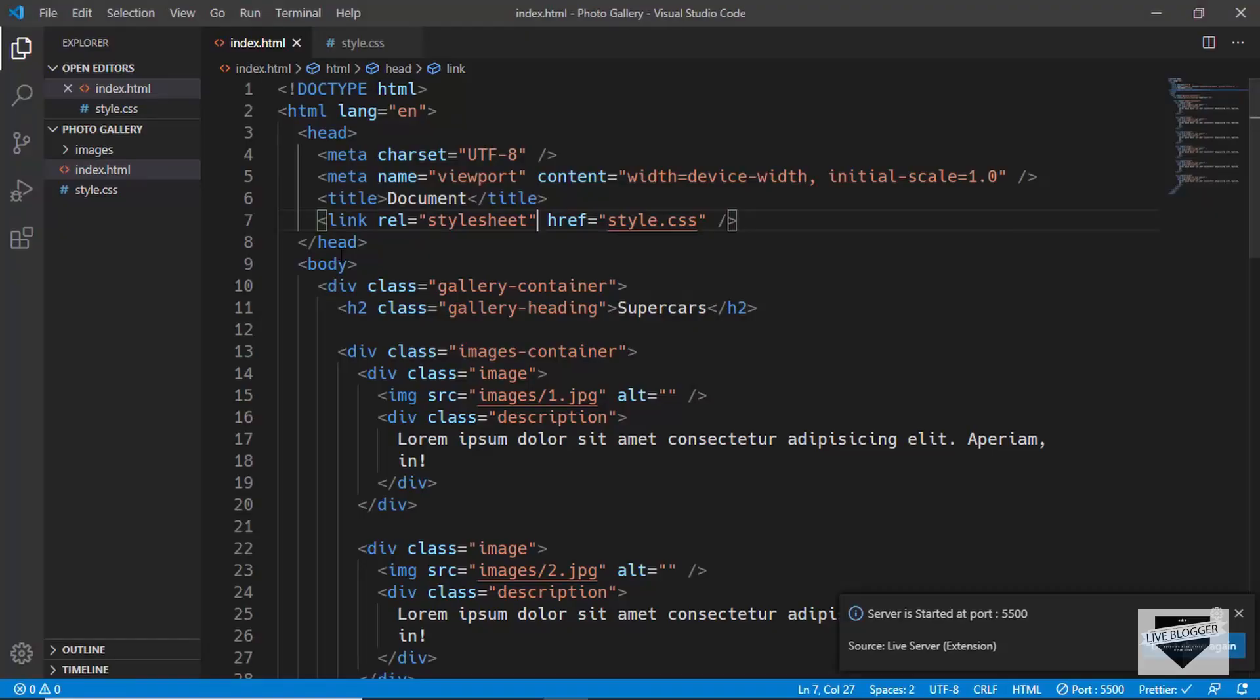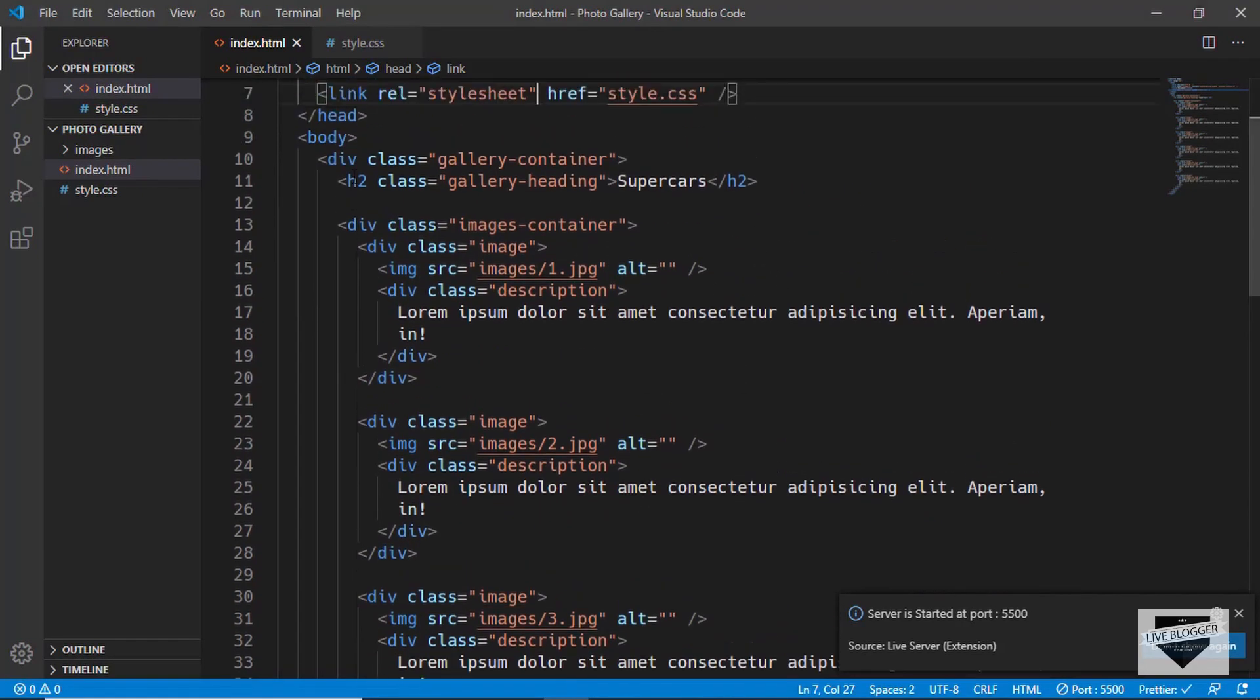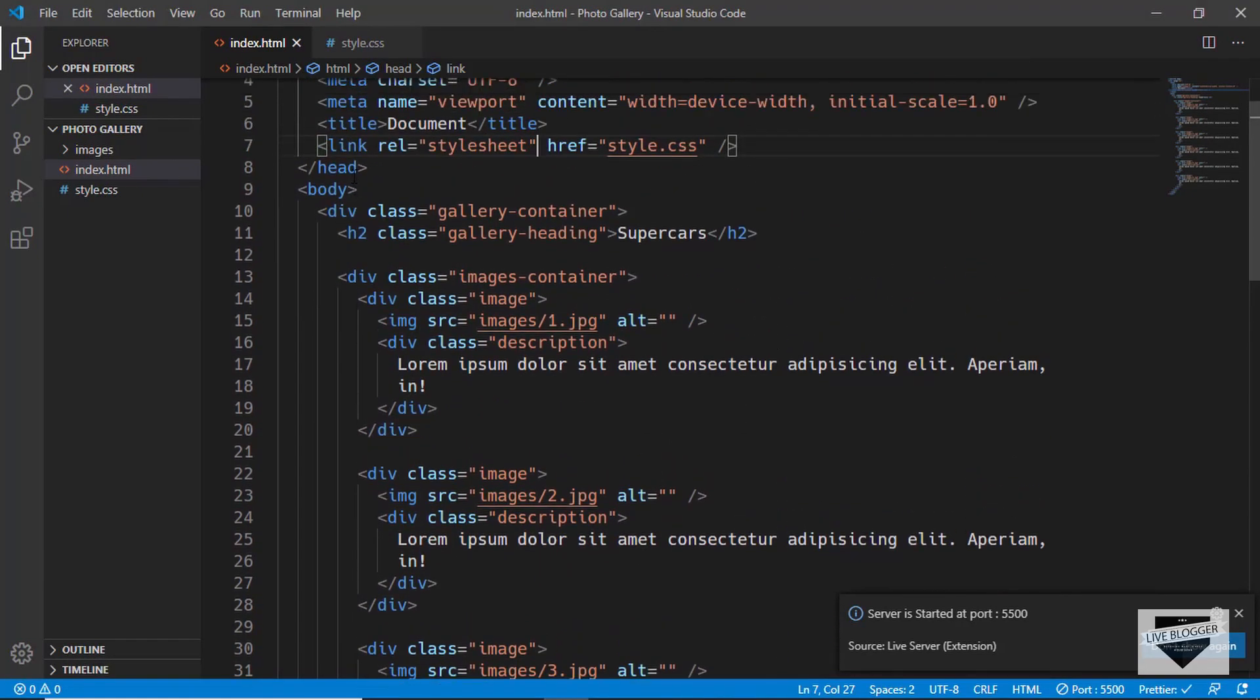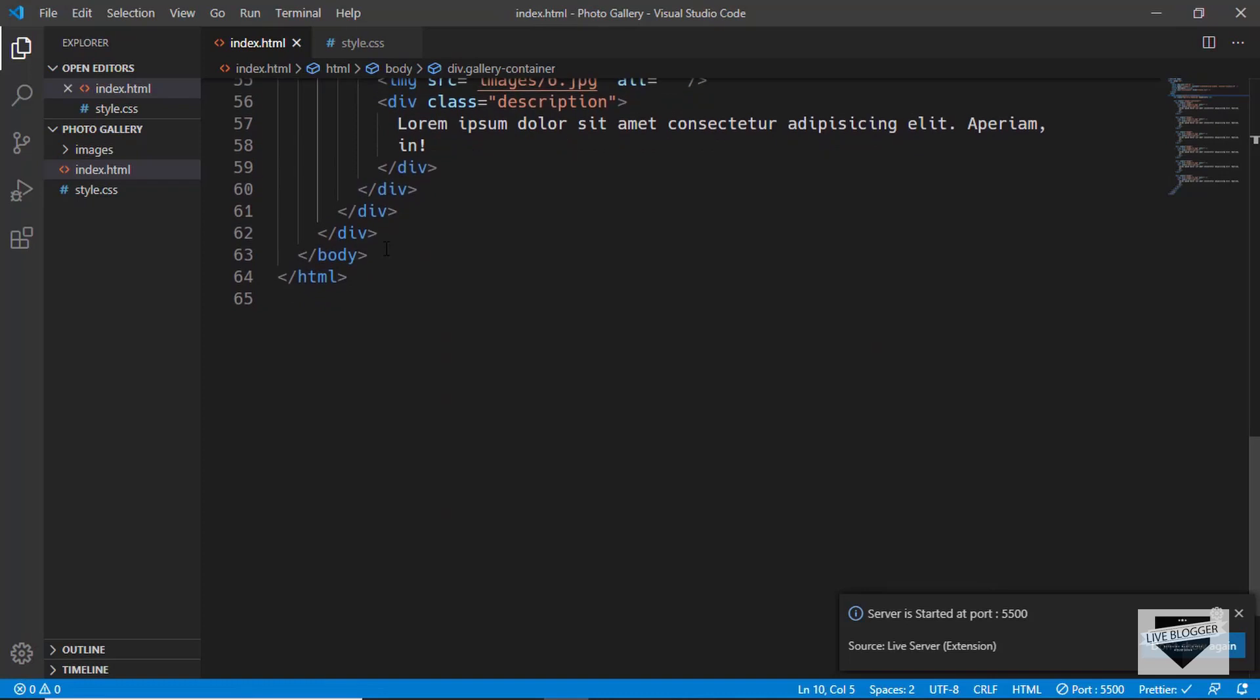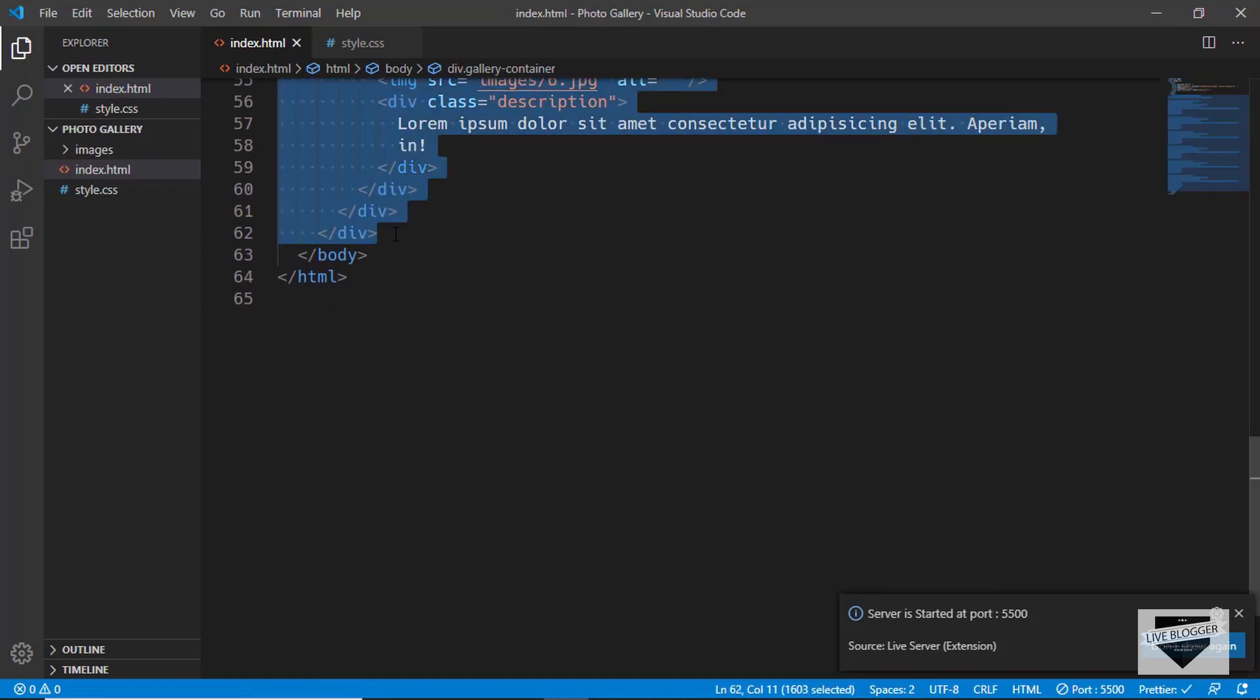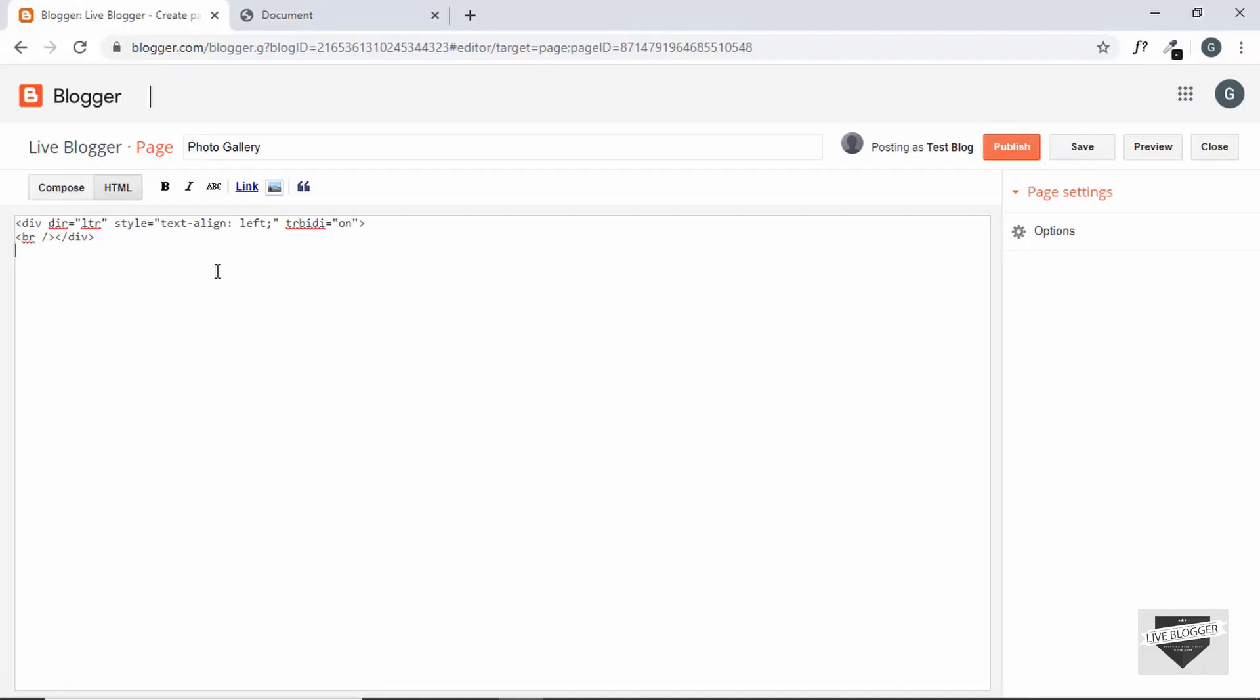So go to your code editor and paste in all that is inside the body tag. So we'll select from the division gallery container and select till the division ends and then simply copy and paste this into our Blogger page.